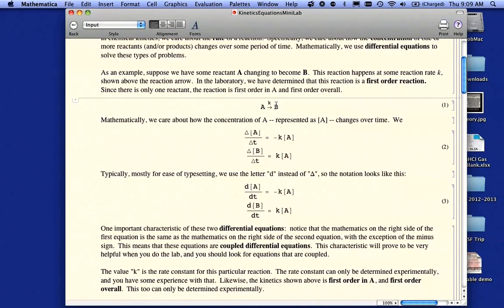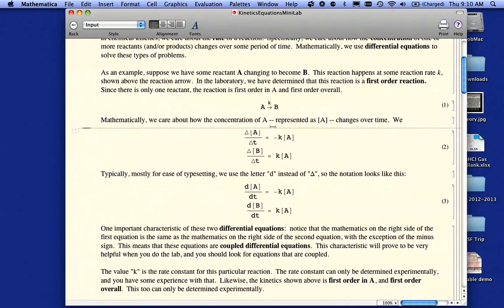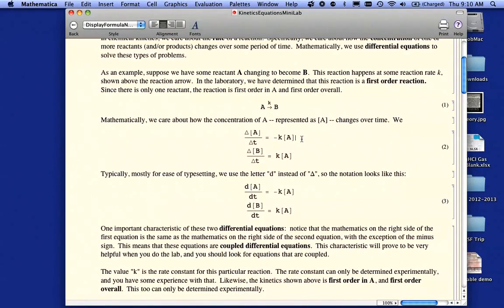Here's a typical kinetics equation. We have some chemical called A, and it's turning into B. What we're interested in is the rate of how quickly A turns into B, and that's represented by the letter K. We can represent this as mathematics by saying the change — that's what the delta is — the change in the concentration of A (the brackets mean concentration of A) over time, delta T. The equation says the change in A over time is equal to minus K times the concentration of A. That's a minus because A is getting smaller — A is going away, it's not getting more.